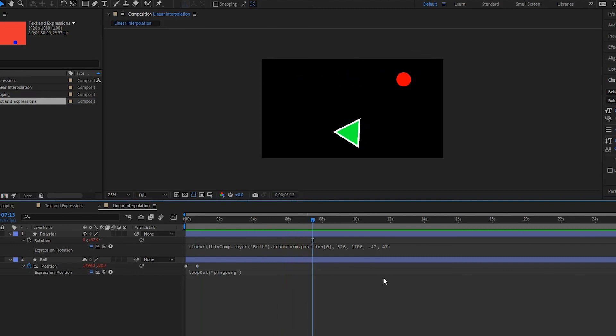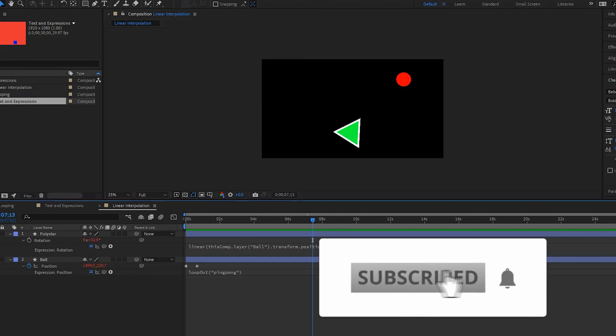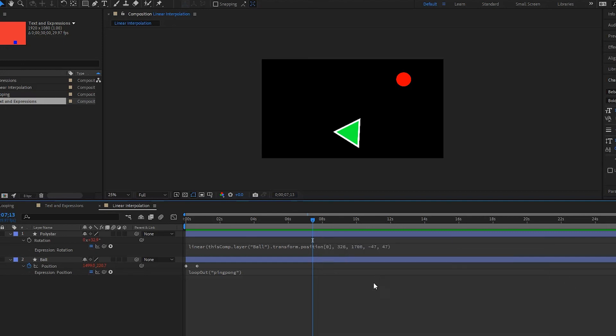So that's a little bit about how the linear interpolation works. I hope that you learned something from this and that you will give it a try. Until next time.